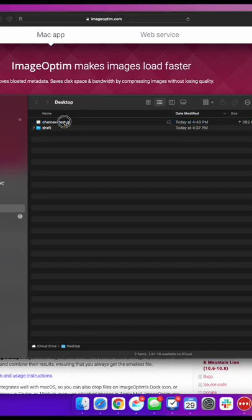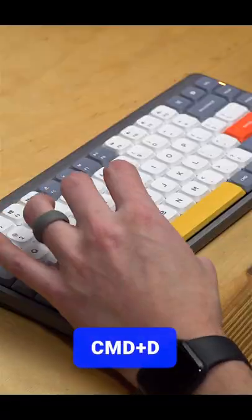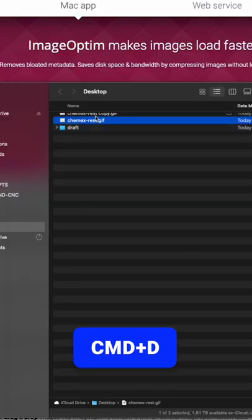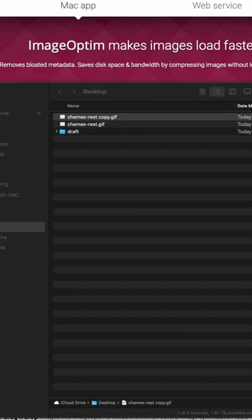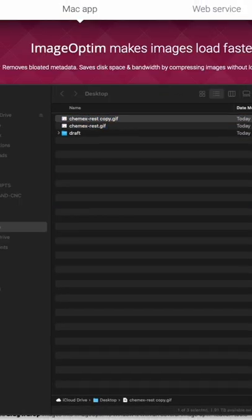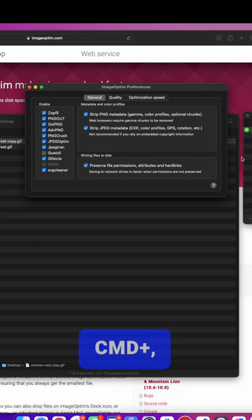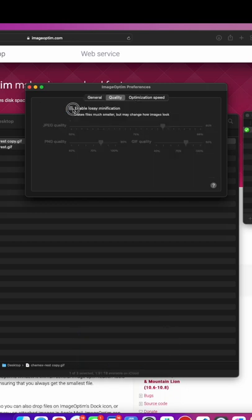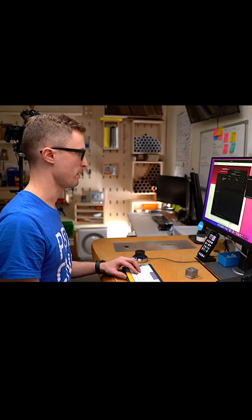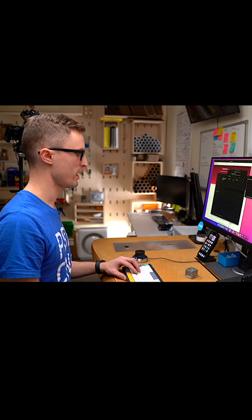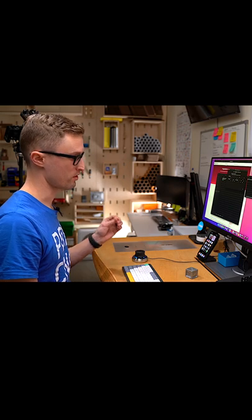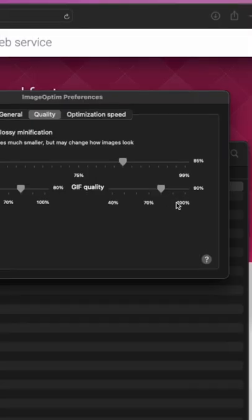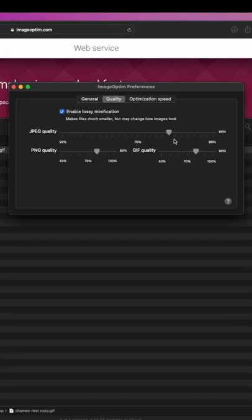So if I duplicate this, Command D on the keyboard in the finder, and I'll go back to preferences - just Command comma, pretty much on any app. And then say I want to do lossy minification, which means it's going to take the quality down some. We want to do an 80% reduction.